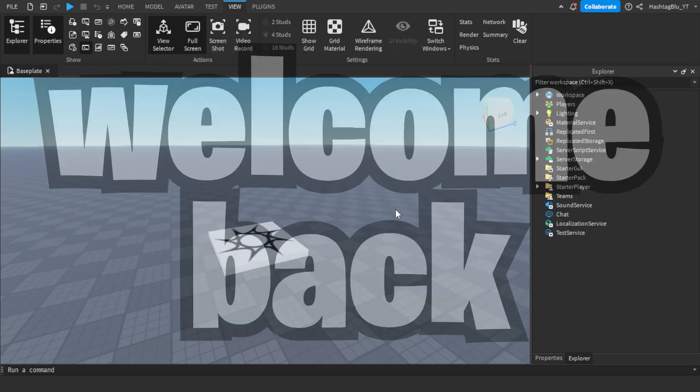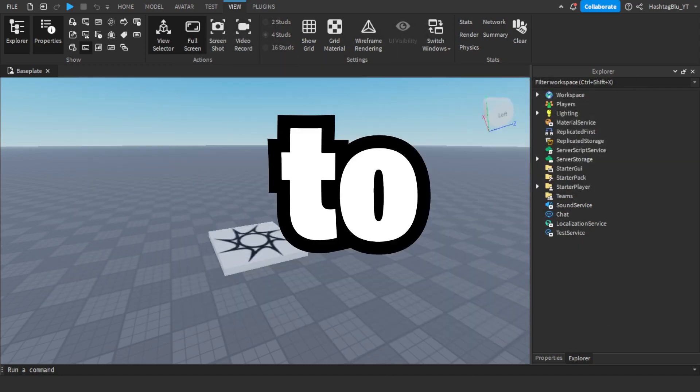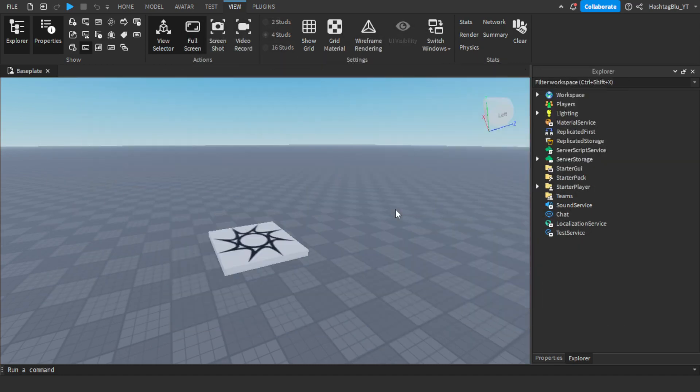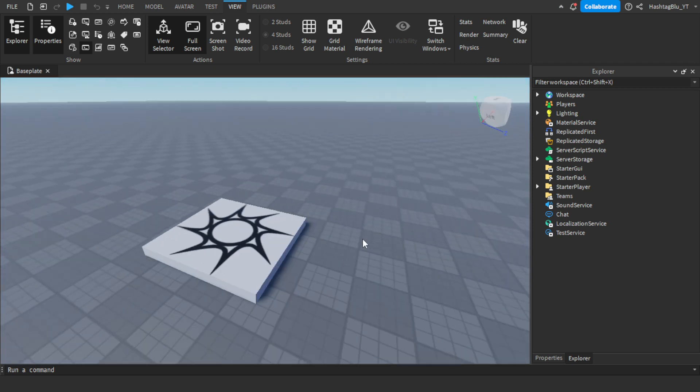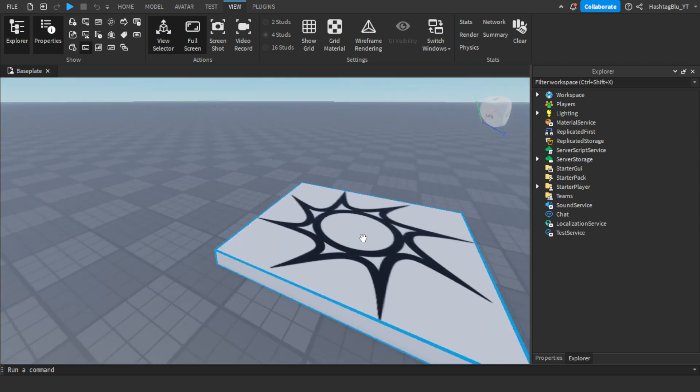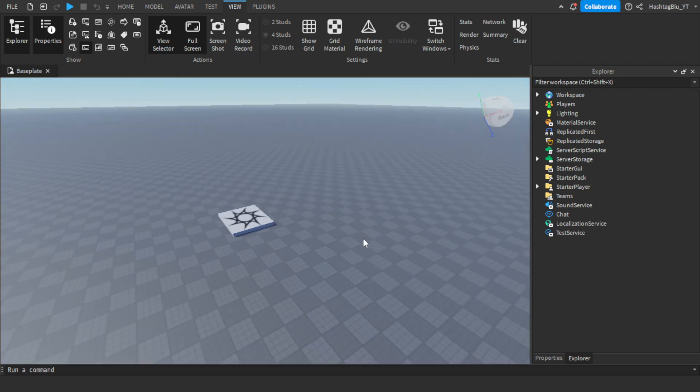Hello everyone and welcome back to another video. This is me teaching all of you how to create team spawns in Roblox Studio.